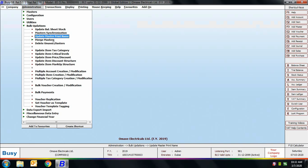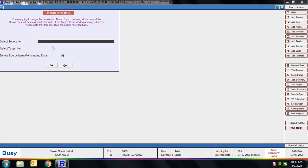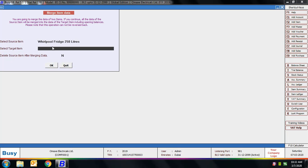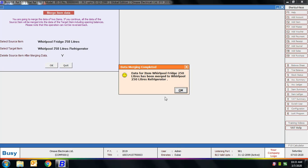Next is the Merge Masters option. Using this you can merge two masters — for items or accounts. We select the Item option. First, select the source item (the item to be merged) and the target item (the item into which the source is merged). If you set 'Delete source item after merging data' to Yes, the source item will be deleted once merged. We merged 'Whirlpool Fridge 250 Liter' into 'Whirlpool 250 Liter Refrigerator'.